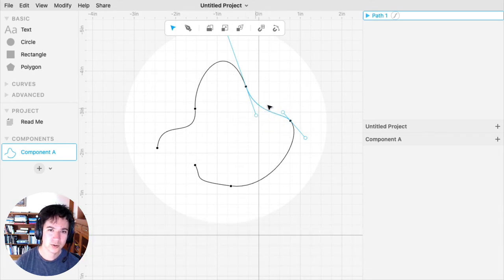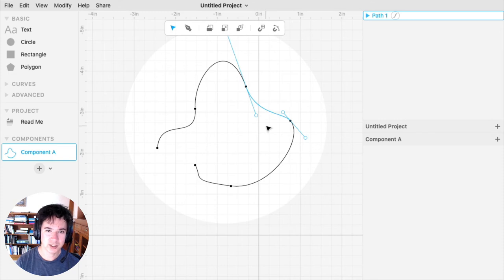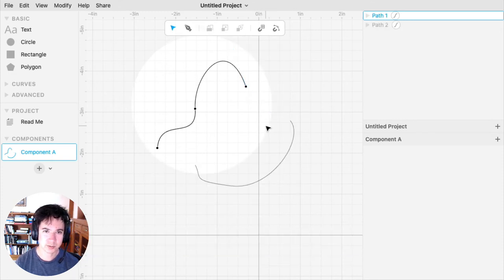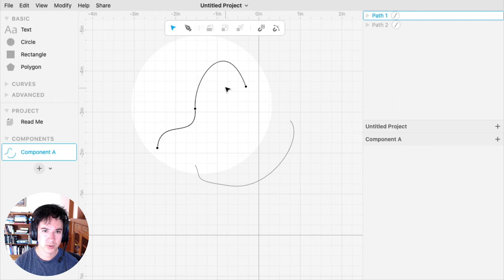You can also delete segments by hitting the backspace key on your keyboard. By deleting the segment, that breaks up the path into two paths.